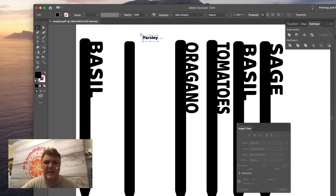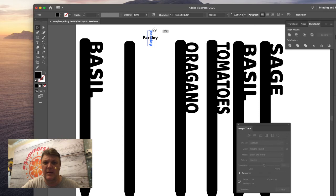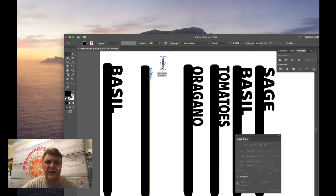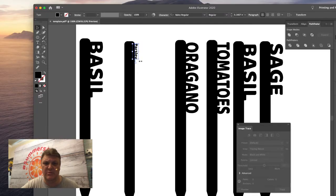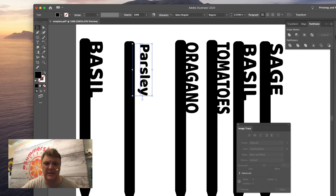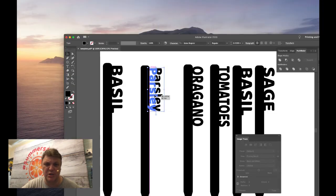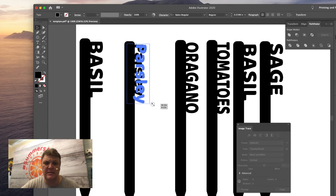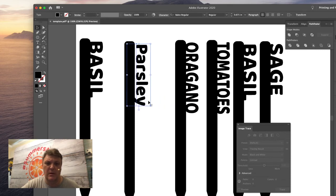We're going to rotate that 90 degrees, and we do that by holding down shift and then dragging our item round. Holding down shift means it's going to jump in 45 degree increments. We can then make this bigger, and I'm holding down shift to keep that text in proportion once it's slightly bigger than that.